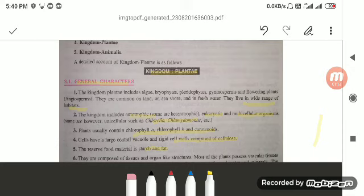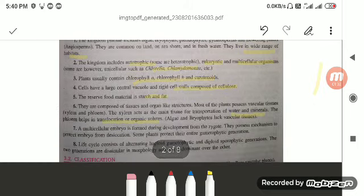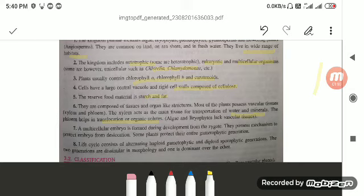They are eukaryotic and multicellular organisms, with a few exceptions that is Chlorella and Chlamydomonas, which are unicellular algae. Plants usually contain chlorophyll A and chlorophyll B, which give them color, and carotenoids, by which they can synthesize their food by the process of photosynthesis. The cell has a large central vacuole and a rigid cell wall composed of cellulose.